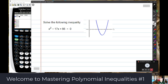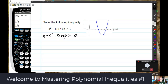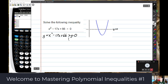The x-axis is y equals 0. So when we say x squared minus 17x plus 66 is greater than 0, what we're really saying is: where is y equals x squared minus 17x plus 66 above the line y equals 0? Greater than means above.